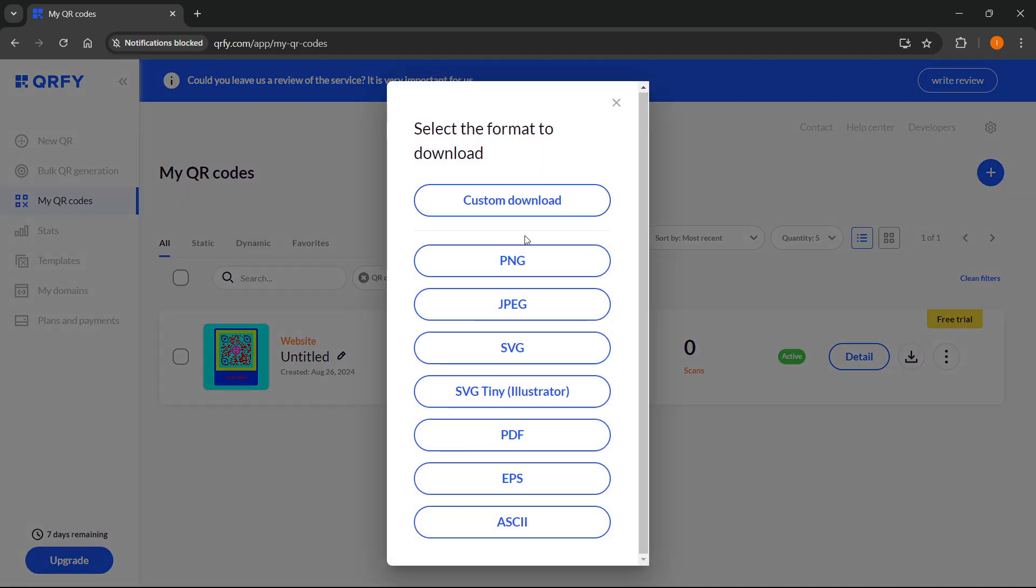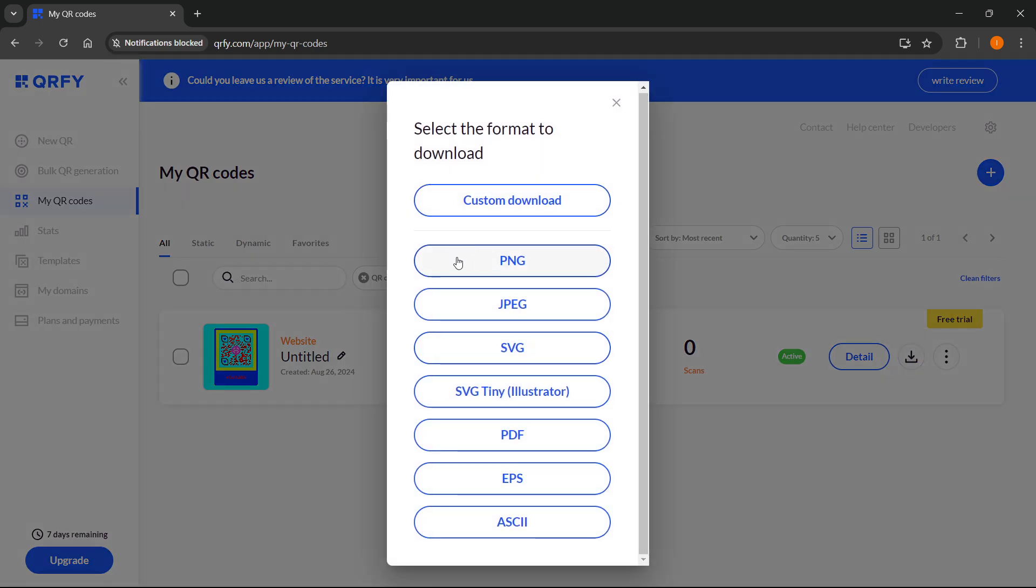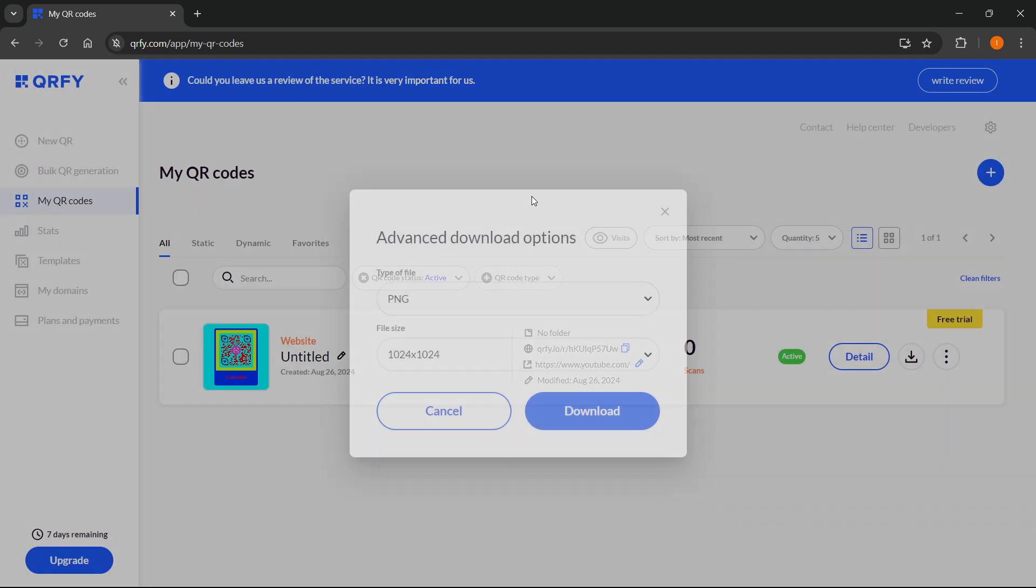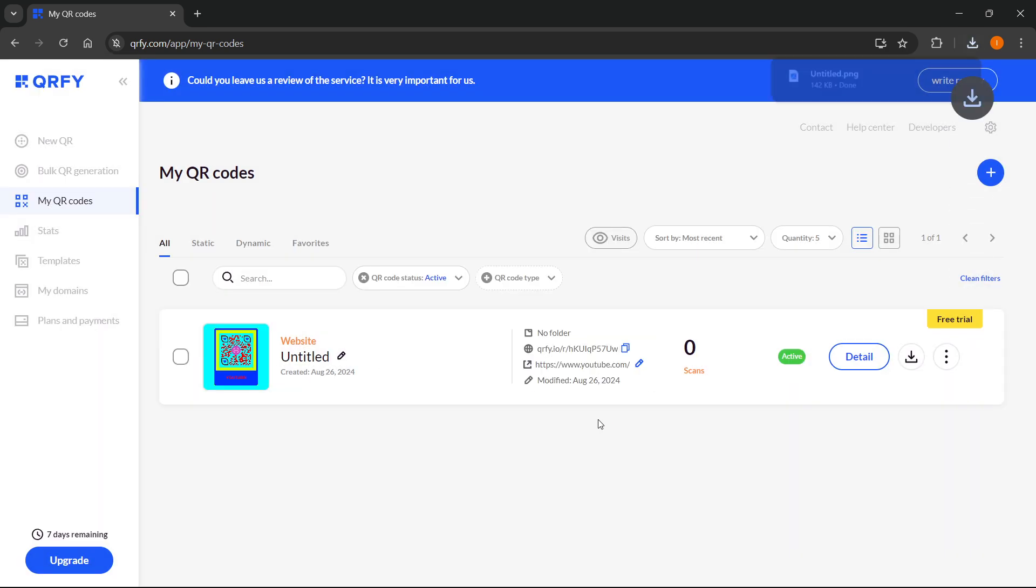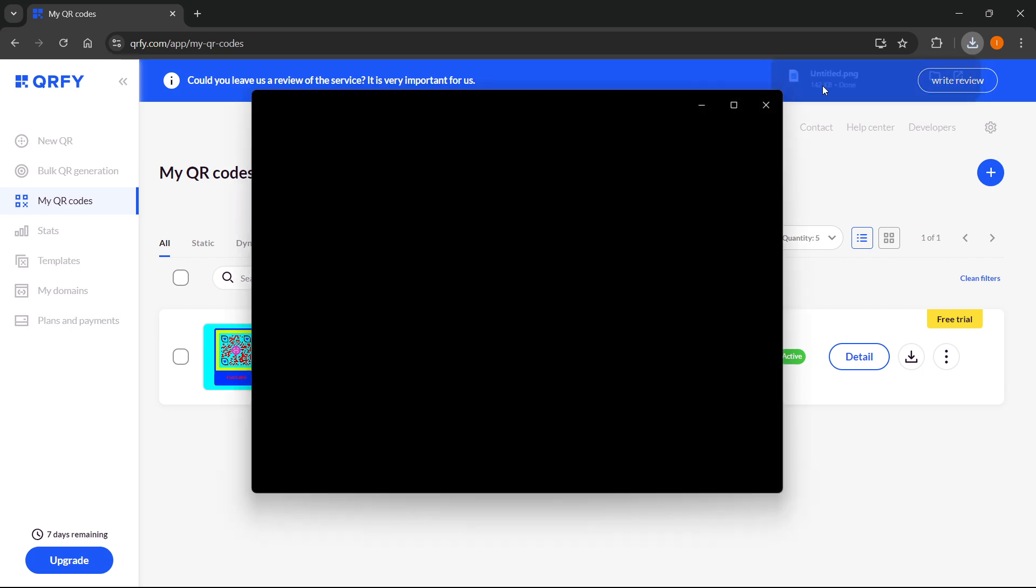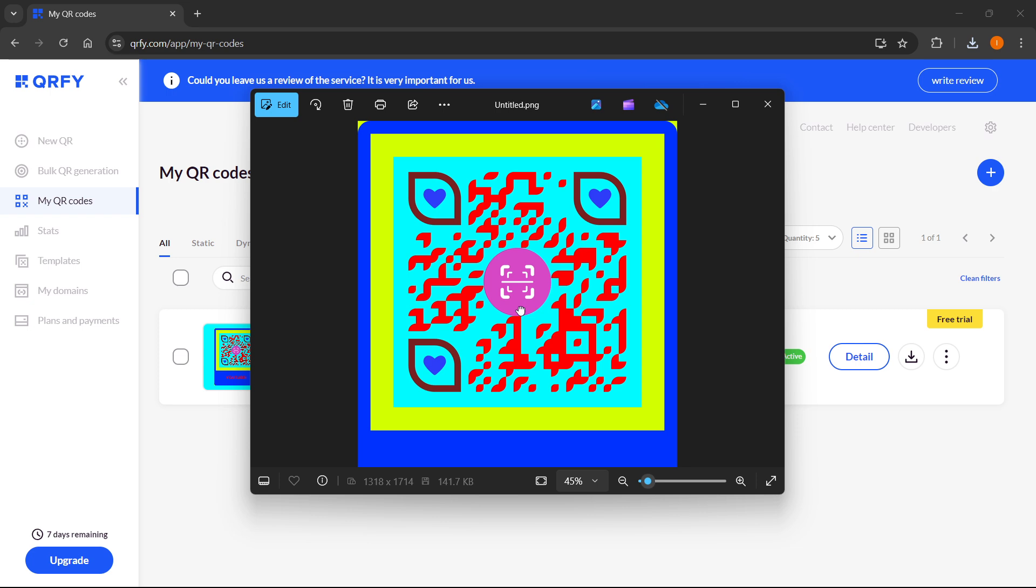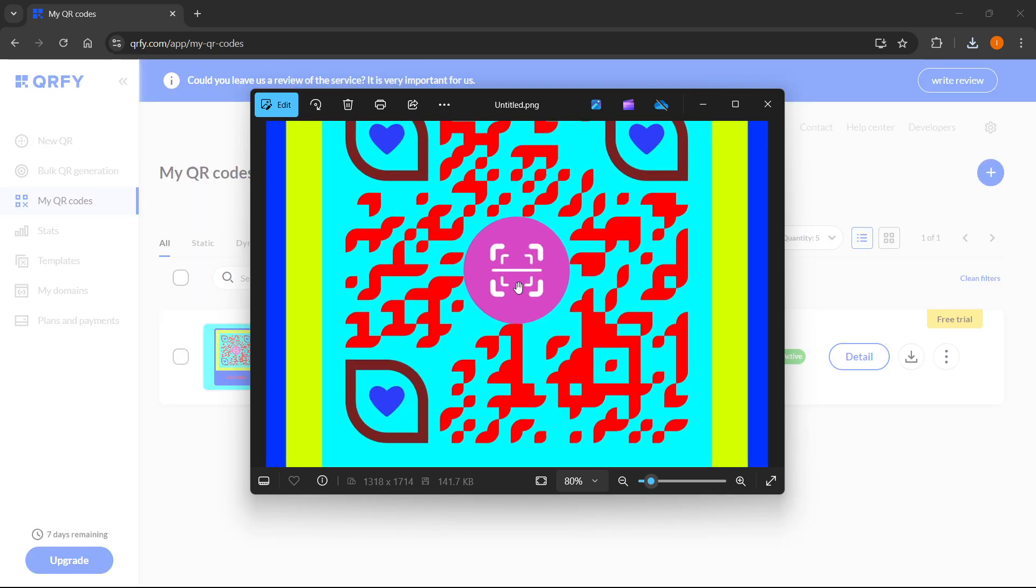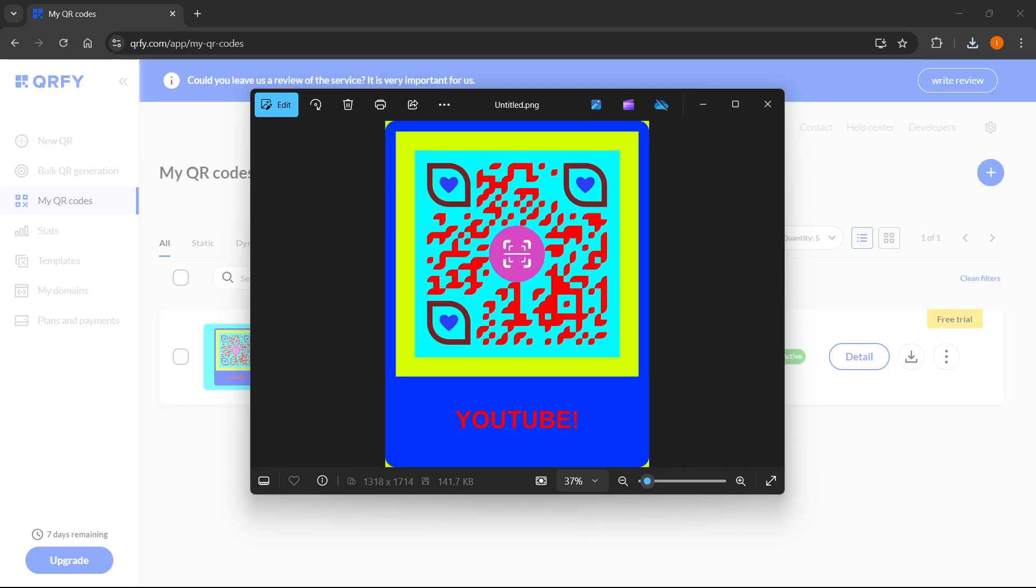You want to download it as a PNG usually, or if you want any other format that's fine as well. You can also press custom download if you want a custom download, then press download. That's it - my QR code has been downloaded and saved to my computer.